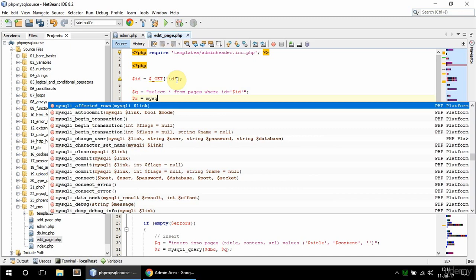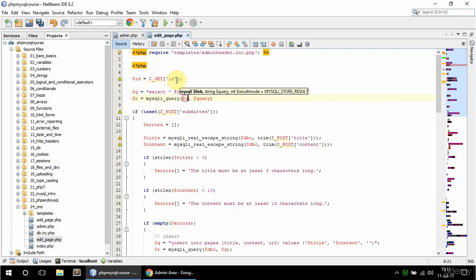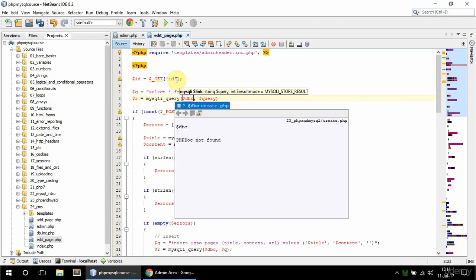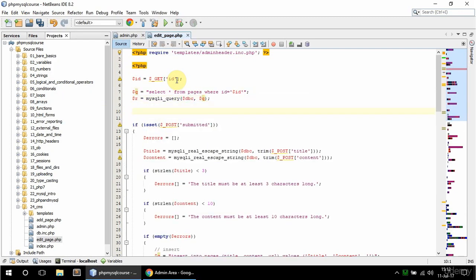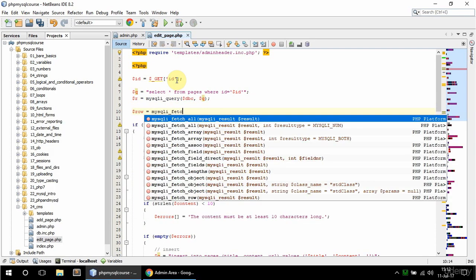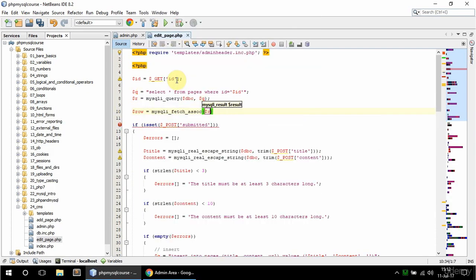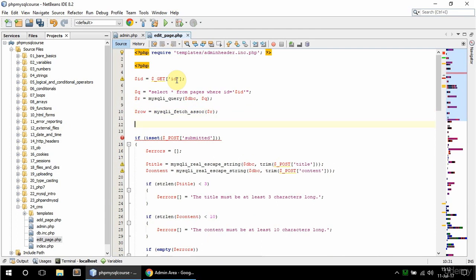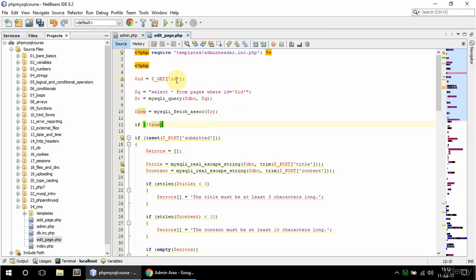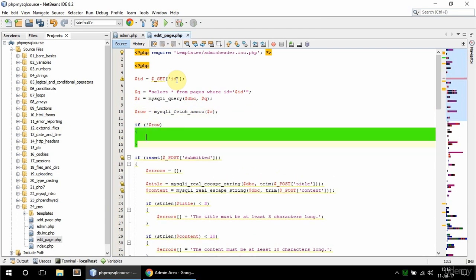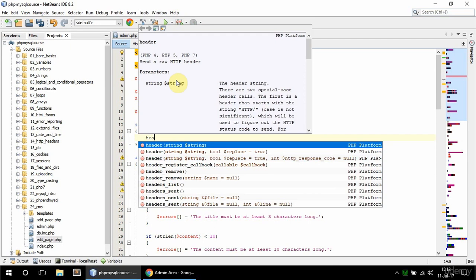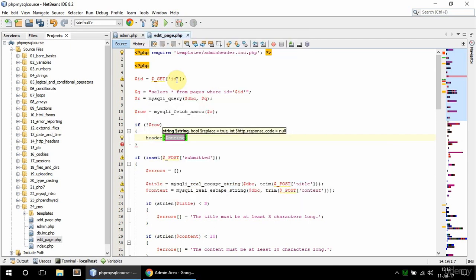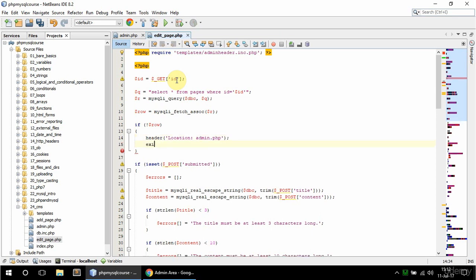And r is going to be equal to mysqli_query dbcq. Then I'm going to say that row is equal to mysqli_fetch_assoc r. Then I'm going to check if that row exists, so if not row in that case I'm going to redirect, so header and I'm going to say location colon admin.php and exit here.